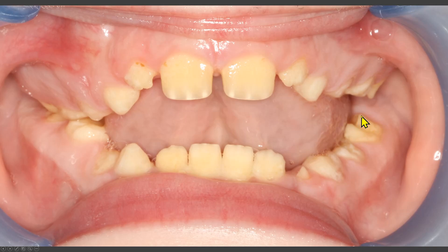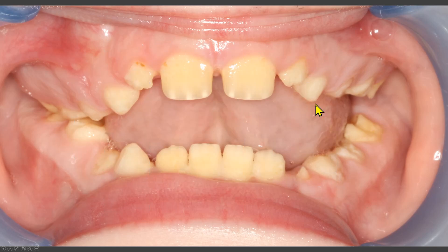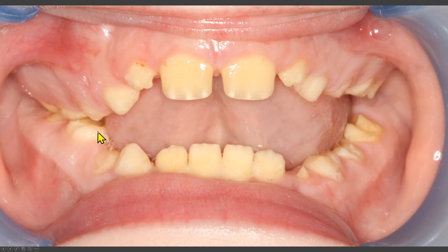We see the pointed cusps of the molars. This finding is known as picket fence — multiple pointed cusps. The pointed cusps of this molar are broken off, and now the occlusal surface is flat from attrition.